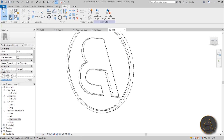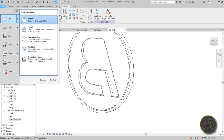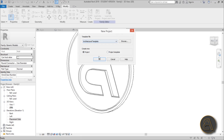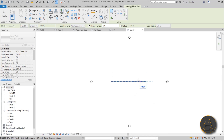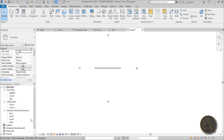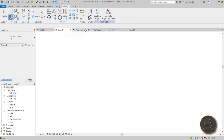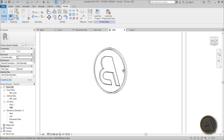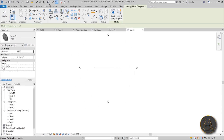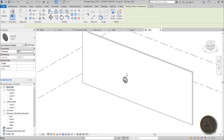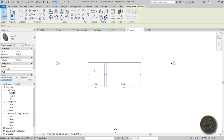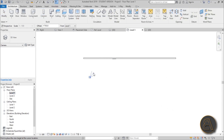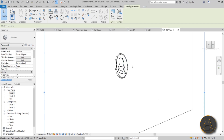Let's load it into a project to test it out. Go to File, New Project, and use an architectural template. Once you're there, place a wall. Go to 3D, select the family, and Load into Project. Go into 3D and place it wherever you want — maybe move it a bit lower.